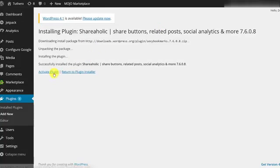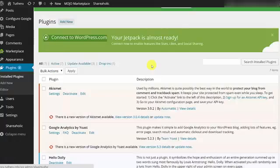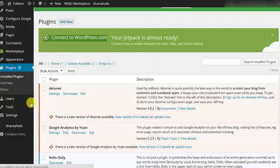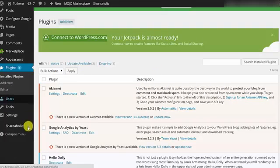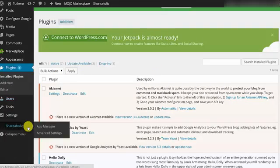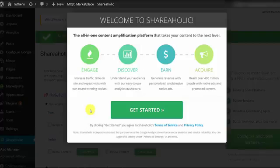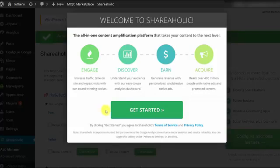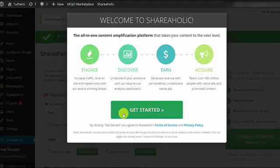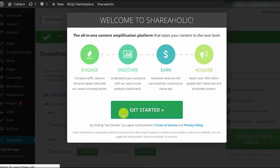Now, after you've activated the plugin, you should be able to see a Shareaholic menu item on your WordPress sidebar. Go ahead and click on that. It will take you to the Shareaholic welcome screen where it details all the great things that Shareaholic can do for your website. Let's click on Get Started.